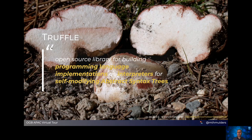But first, let's dive into Truffle. Truffle is the part that allows us to run interpreted languages on top of the Java Virtual Machine. If you look at the documentation, Truffle is described as a library for building programming language implementations as interpreters for self-modifying abstract syntax trees. That latter part is very interesting — they speak about self-modifying abstract syntax trees.